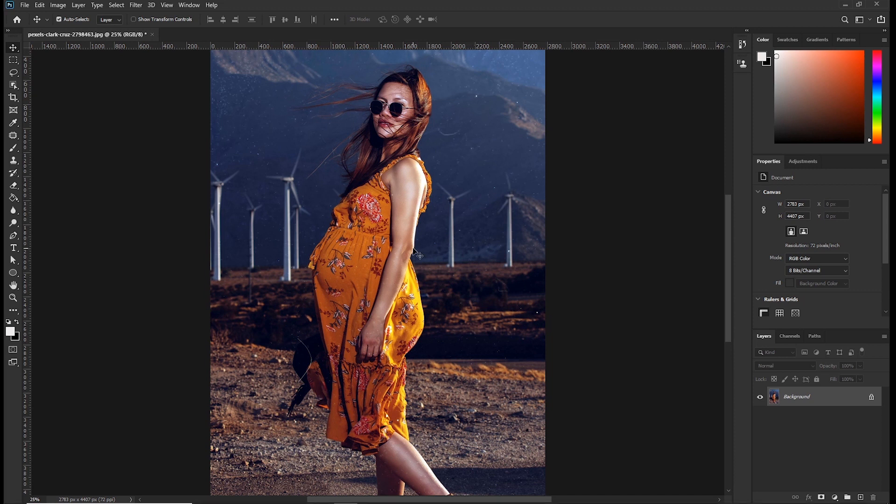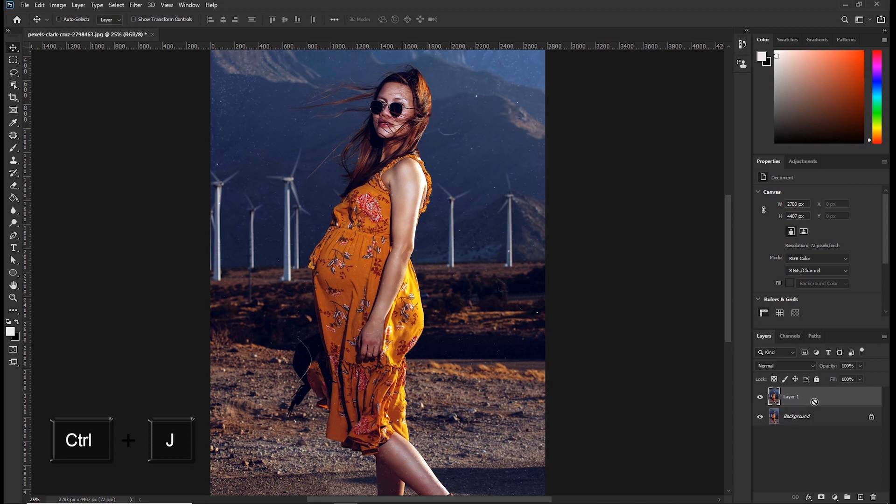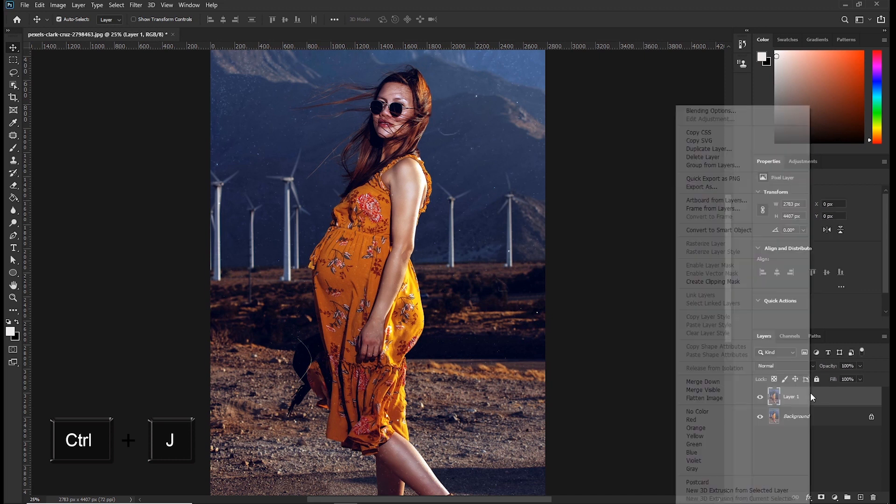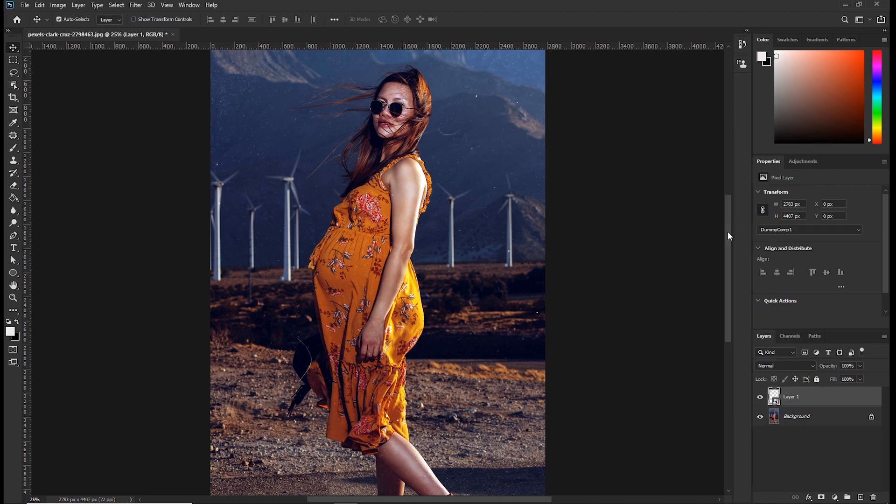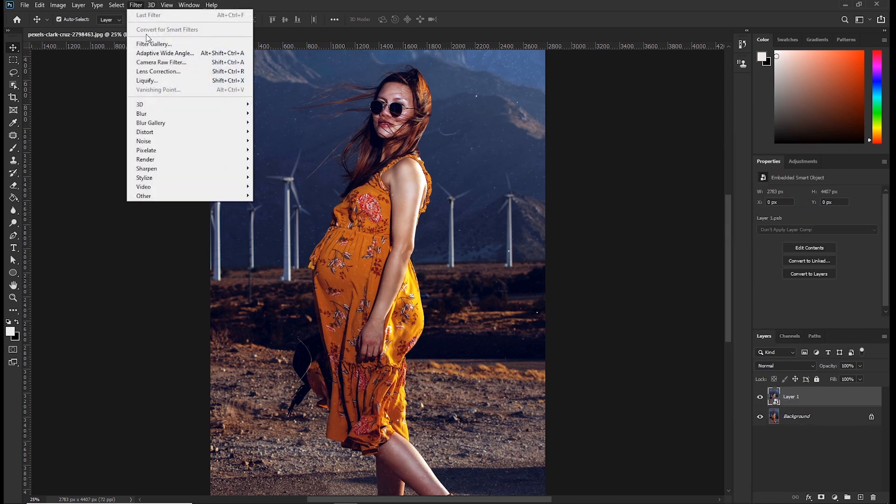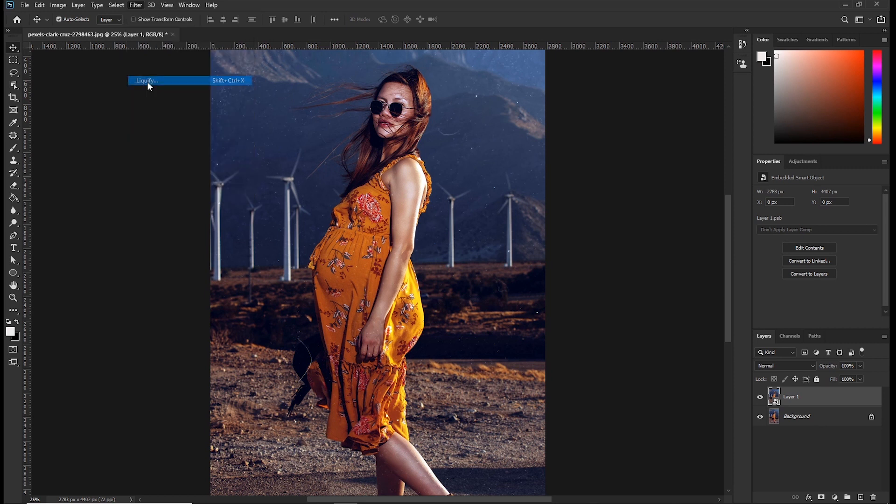First let's make a duplicate of our background layer and convert it into a smart object. So press ctrl plus j on your keyboard then right click on the new layer and convert to smart object. Then click filter then click liquify.